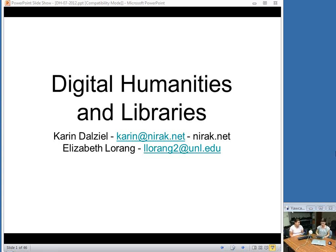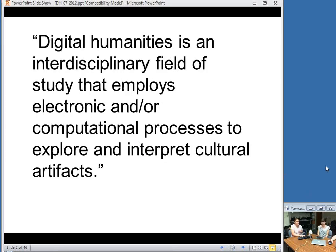We might say this project is digital humanities and the qualities of the project are A, B, and C, so digital humanities has something to do with A, B, and C. But such a method of definition gets unwieldy fast. For our presentation today, I will offer my own working definition: DH — digital humanities, which we'll use throughout our talk — is an interdisciplinary field of study that employs electronic and/or computational processes for the preservation, documentation, exploration, and interpretation of cultural artifacts.